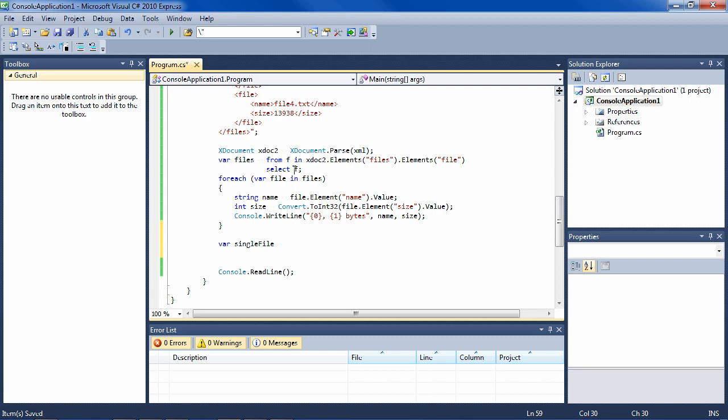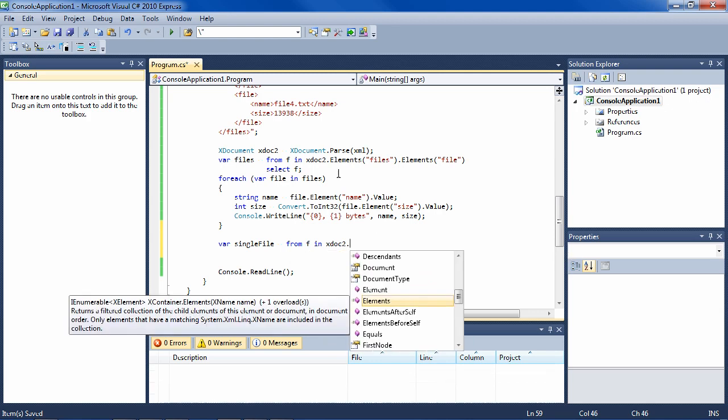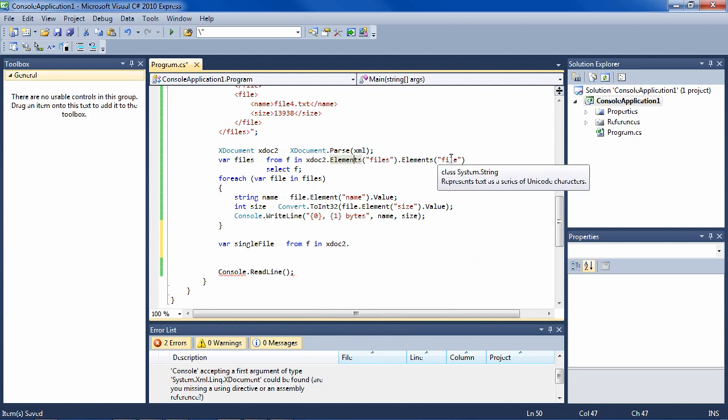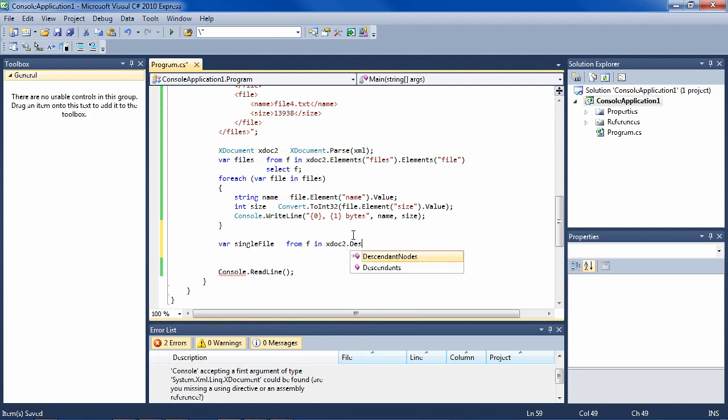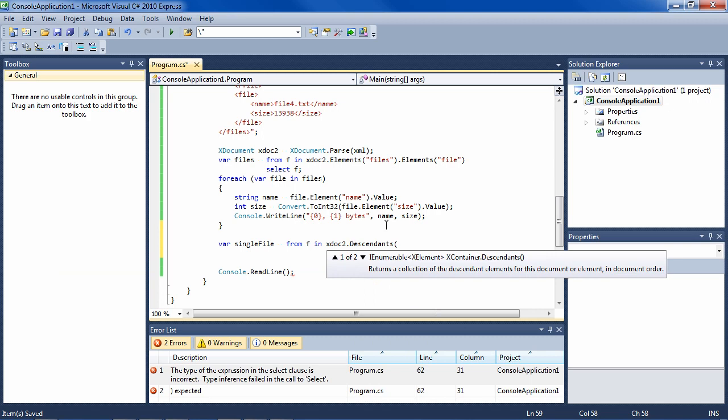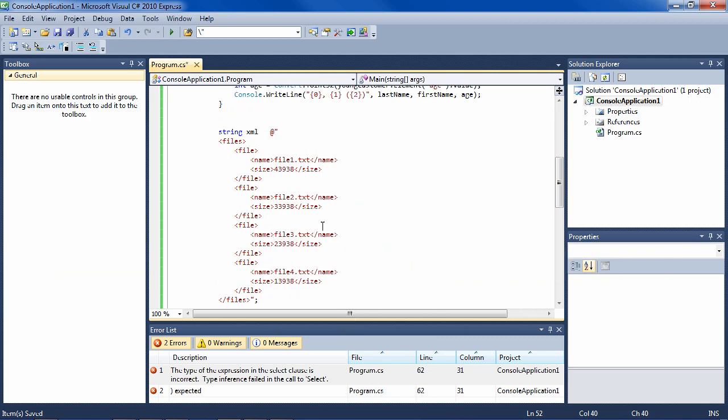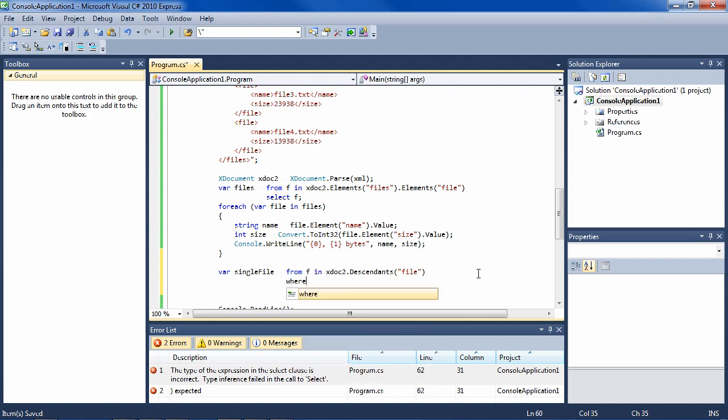So we're going to say, just as above here, from f in xDoc2.Elements—I could repeat this here, but that's kind of redundant. I can go directly to the file in that I use Descendants. Because file is a descendant of the whole root node, so it'll find it instead of elements.